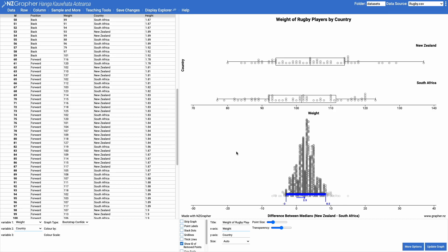From this I can be reasonably confident that the New Zealand rugby players will have a median weight that is between negative three and eight kilograms higher than the South African rugby players' median weight.